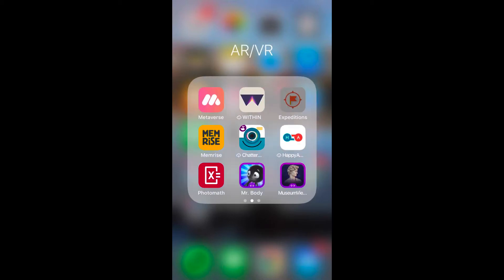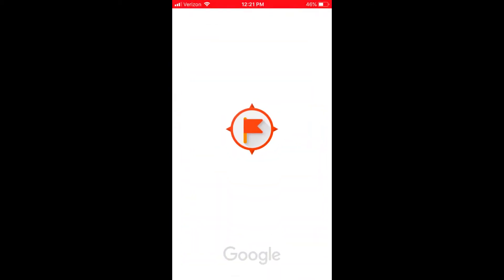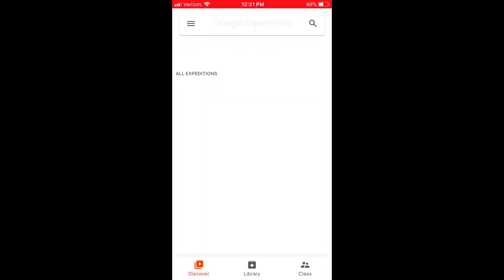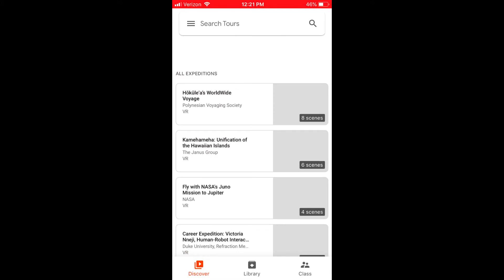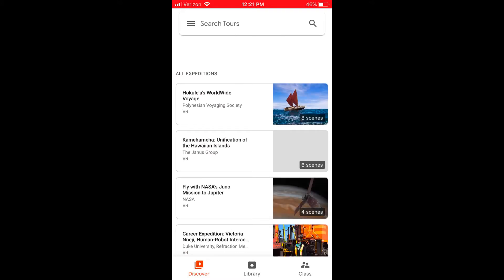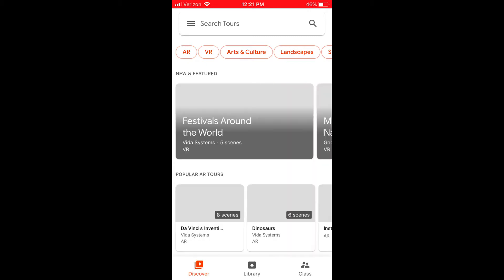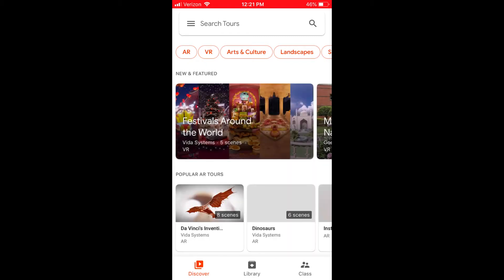This is a brief tutorial on how to use Google Expeditions. It's an app. Once you open the app, you're given a page that looks like this. You can do a search up top, or you can look at all the available expeditions on the home page of the app.